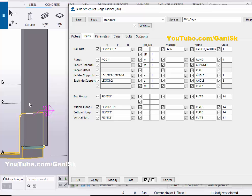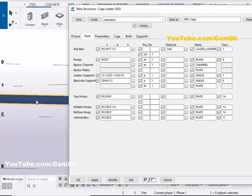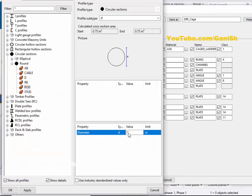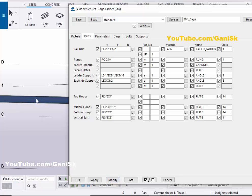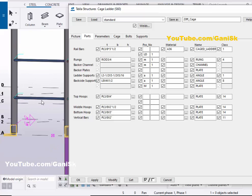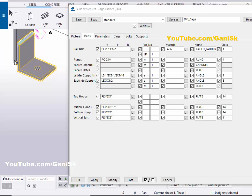Now coming to Rungs — this controls the rod profiles. By default the rod size is one inch. If you want to change the profile, click here and let's take 3/4 inch diameter, then click Apply and Modify to see the result. The rod size is now 3/4 inch. Under the bottom option, you can control the ladder support profile.